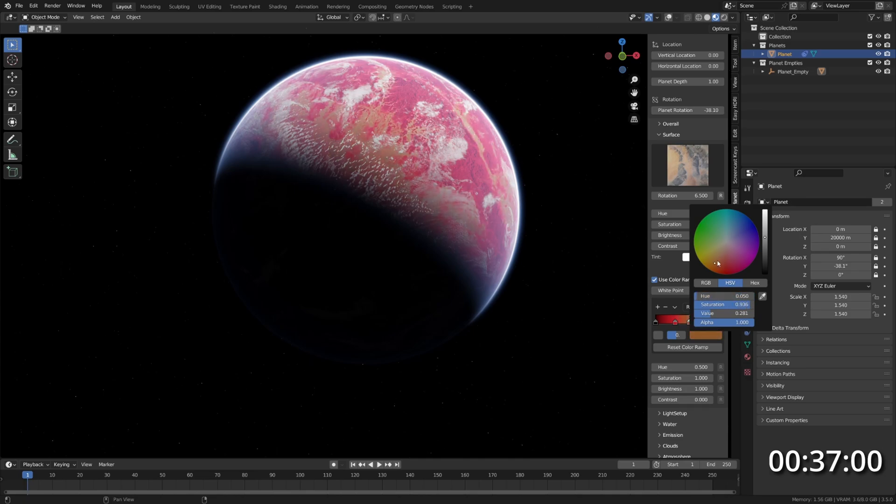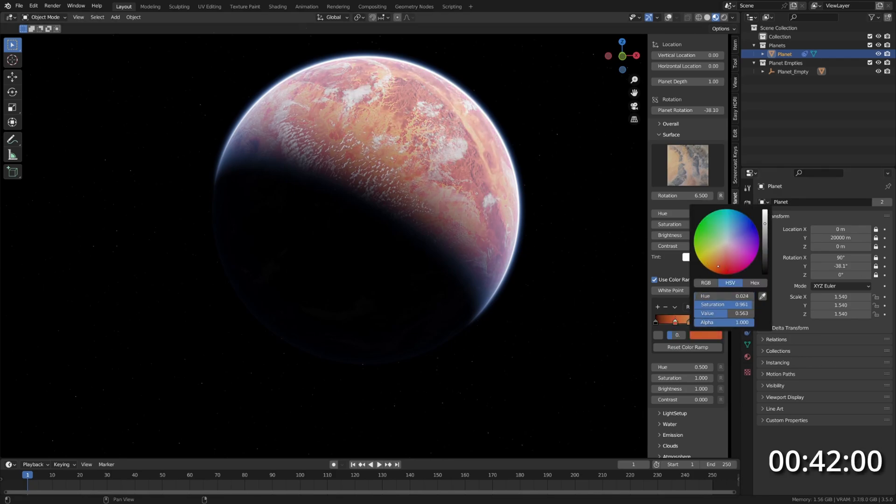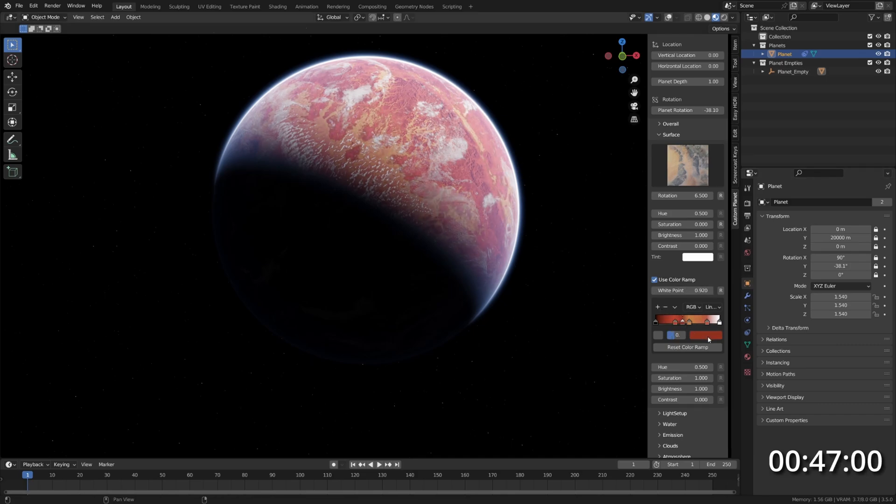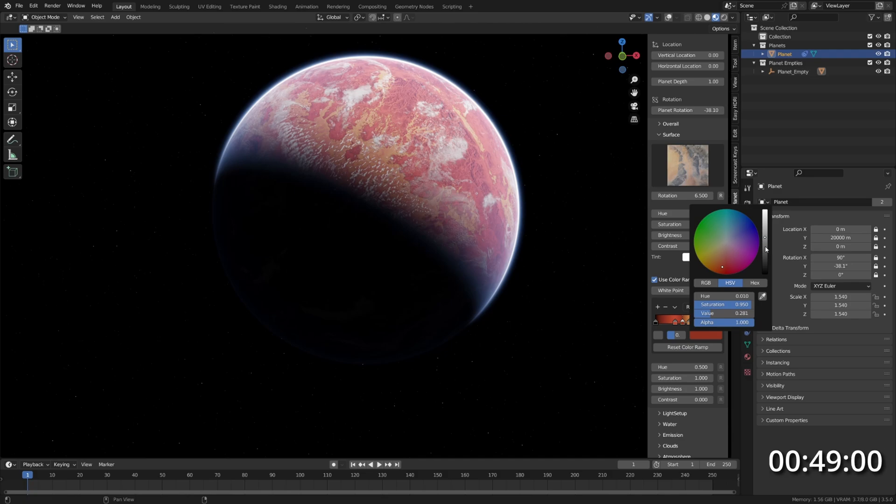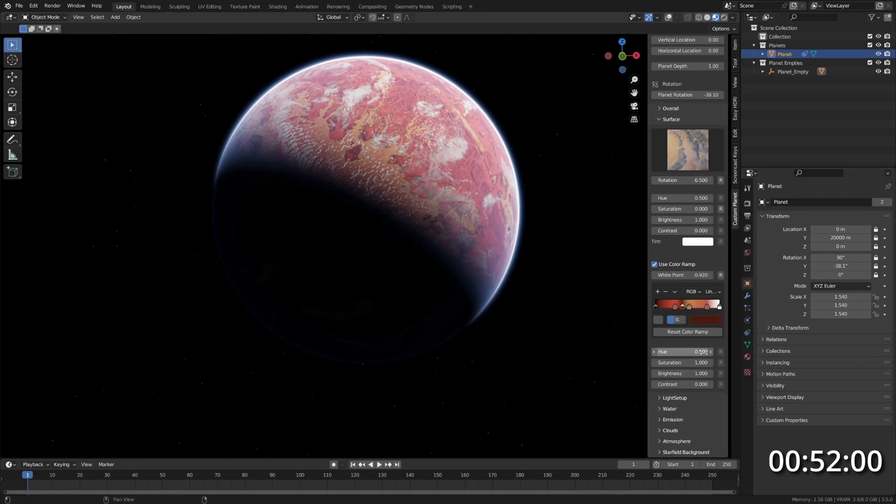I will maybe increase the value here like this. Maybe make this more orange. Let's add another marker, put it in between two colors and darken it quite a bit, which will give it this dark edge between two colors.